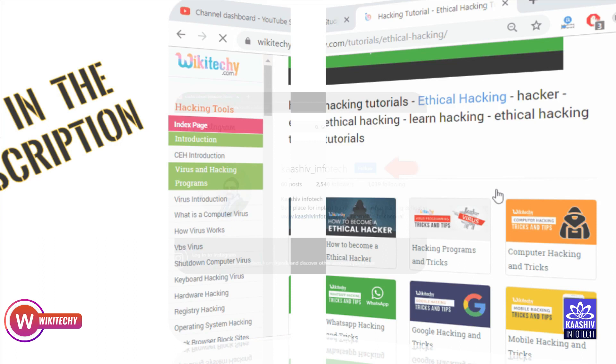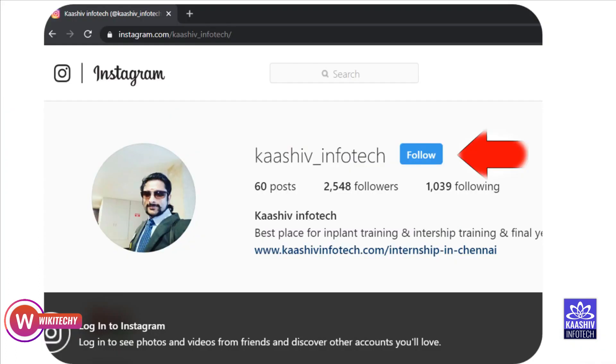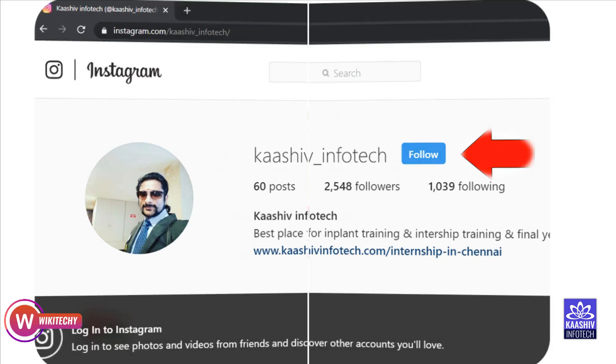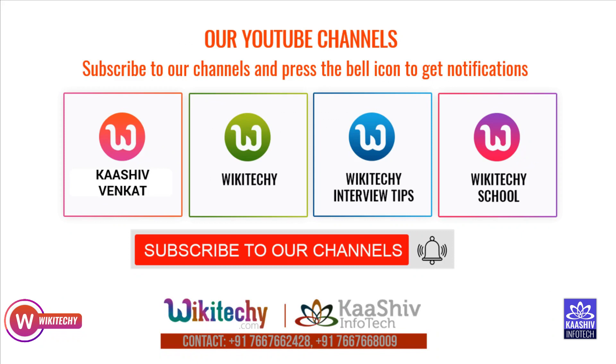So finally, please subscribe, press like, and share. This is Venkat signing out from WikiTechy and Kashu InfoTech. Thank you.